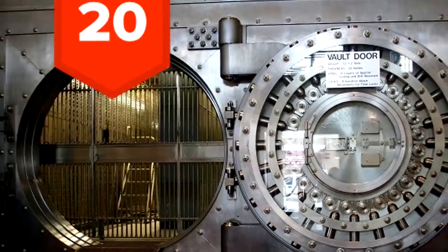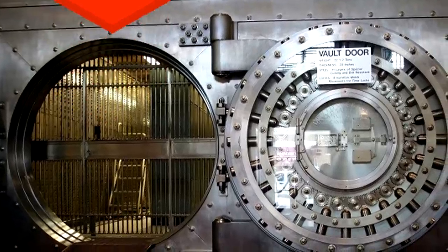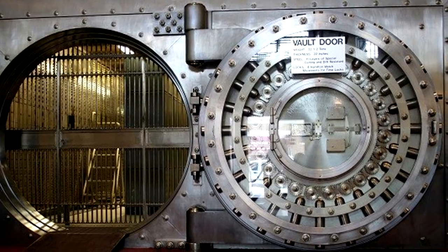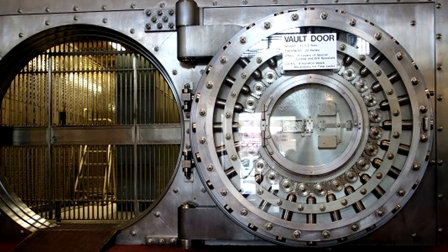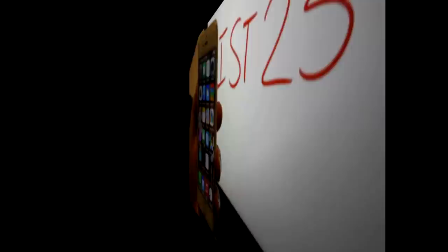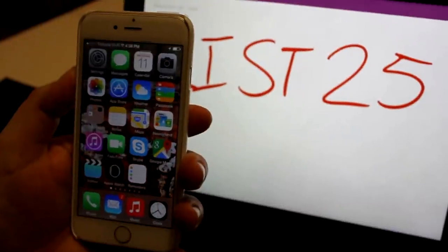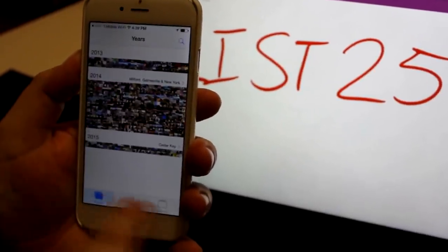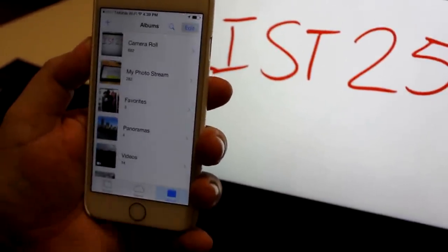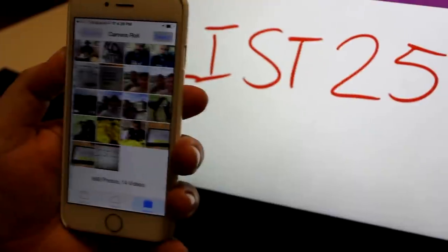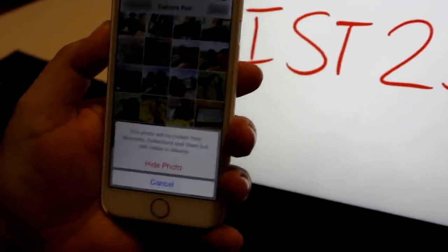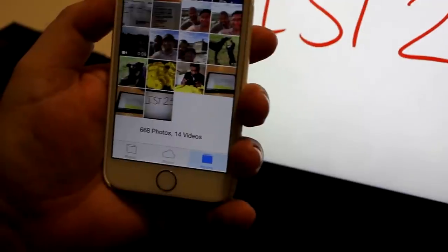20. Photo Vault and other password-secured apps gave iPhone users a private place for their questionable or more private photos. Of course, we'd never have any of those on our phones. Now Apple allows you to do it without an extra app. Just tap and hold the photo, then click Hide. It'll go to your hidden album.